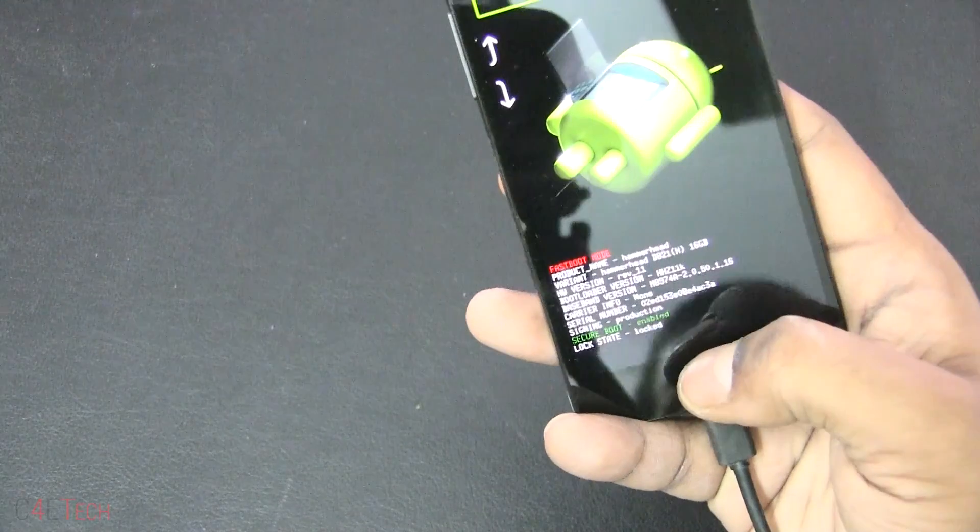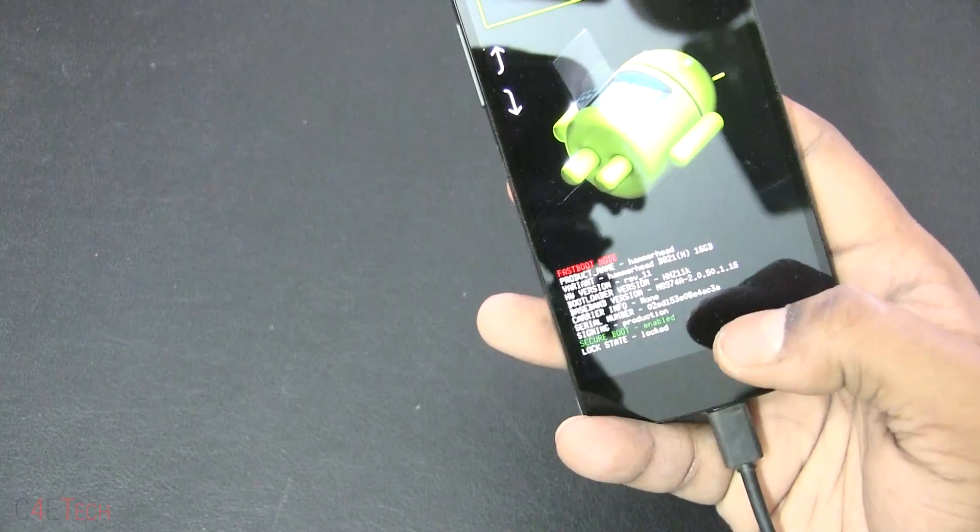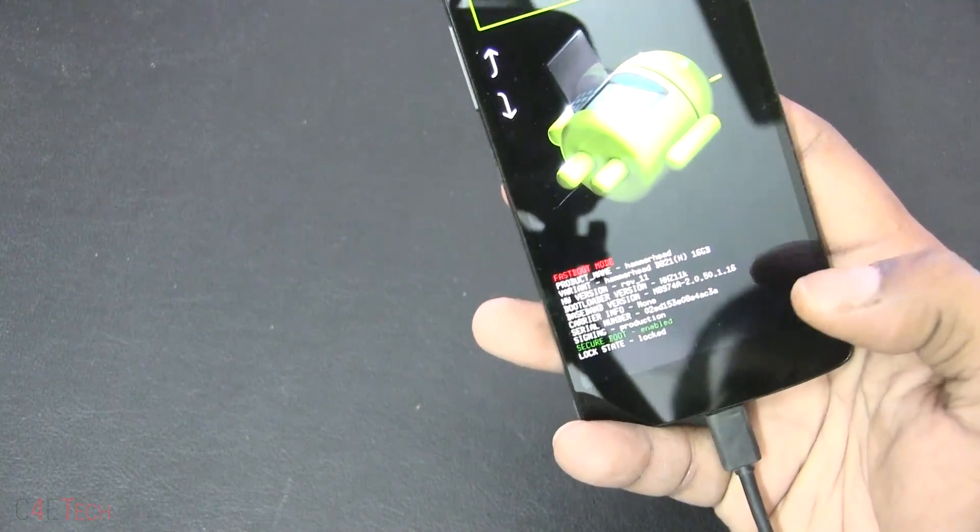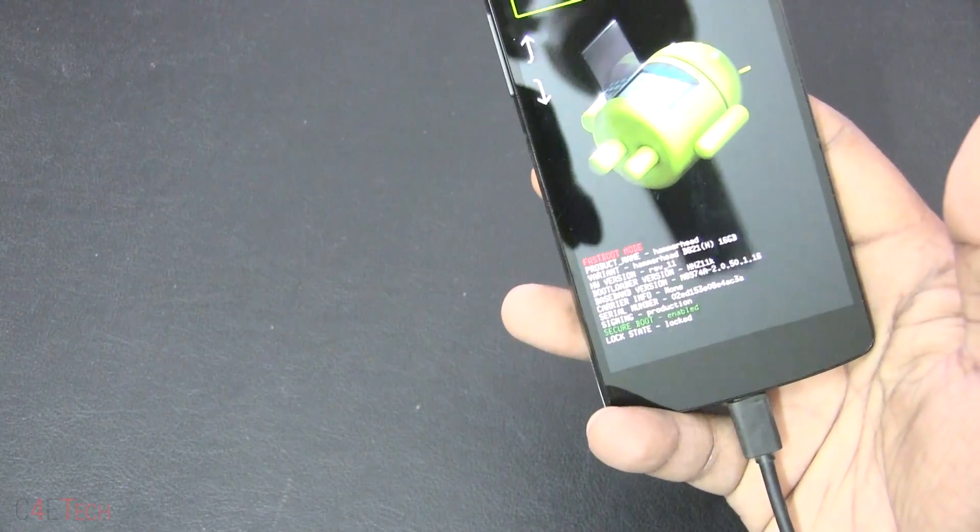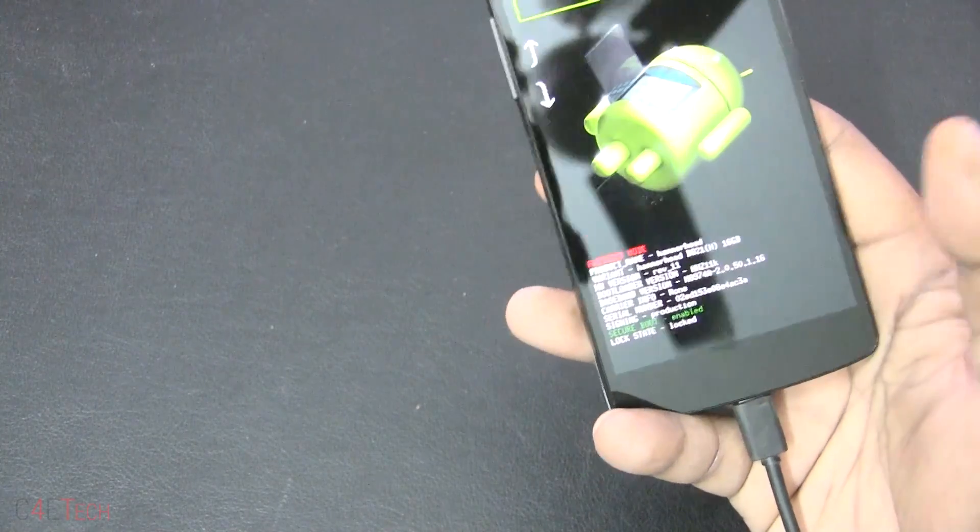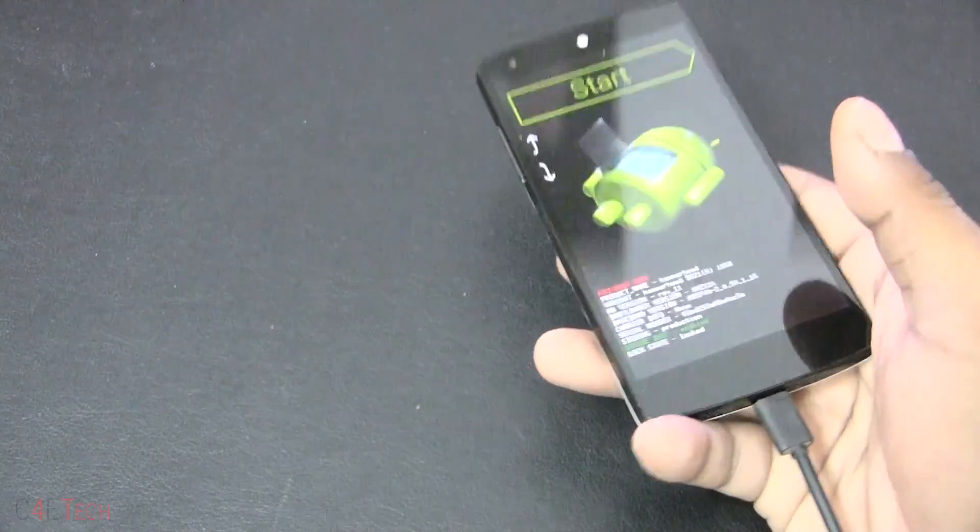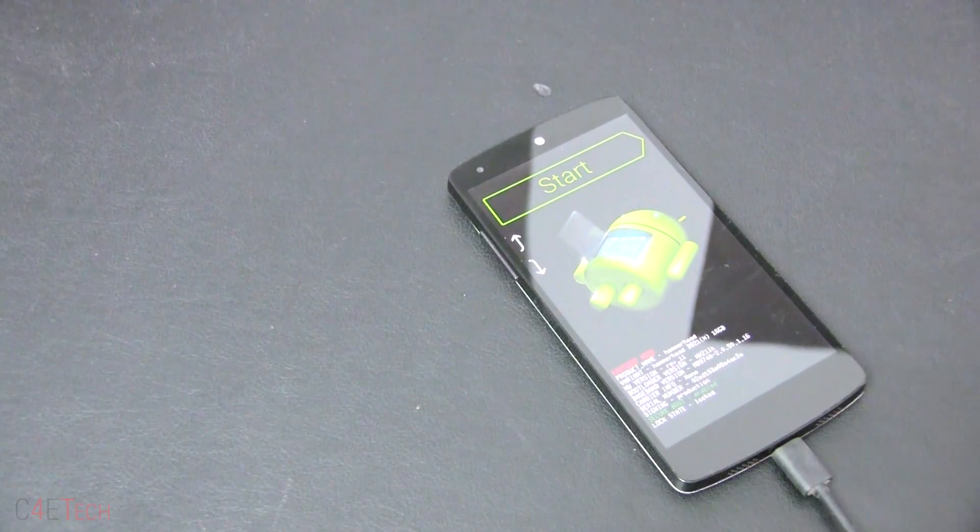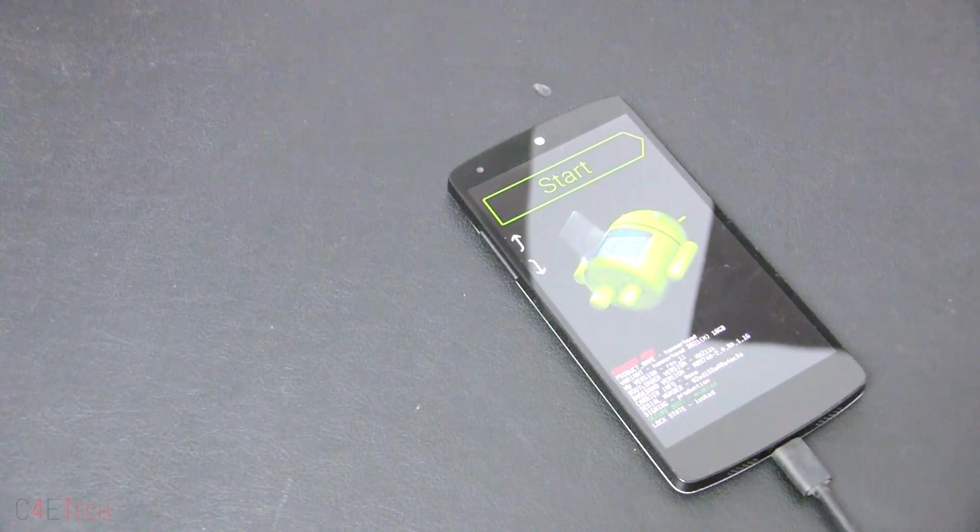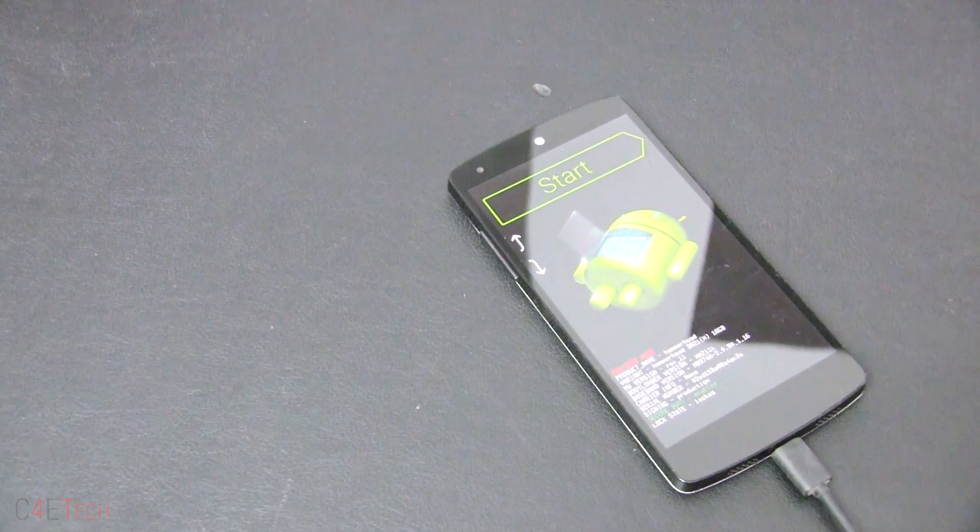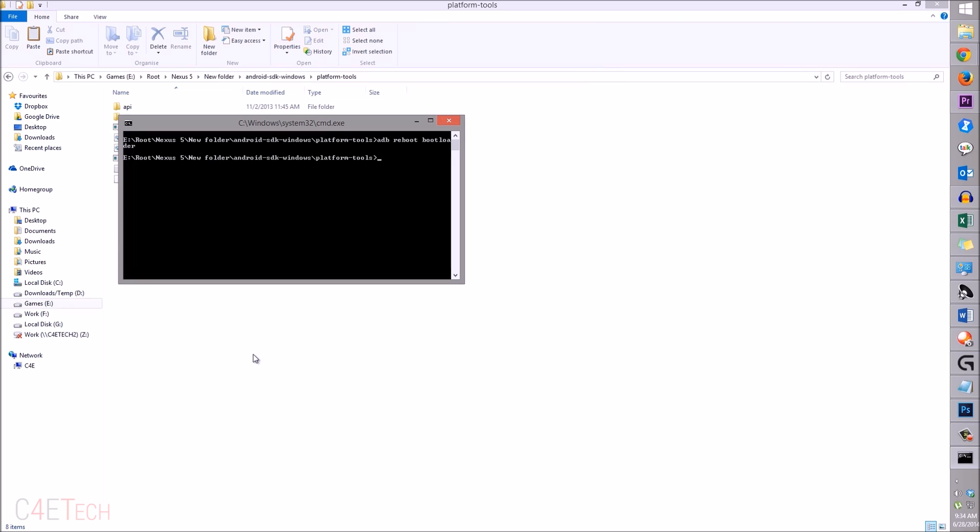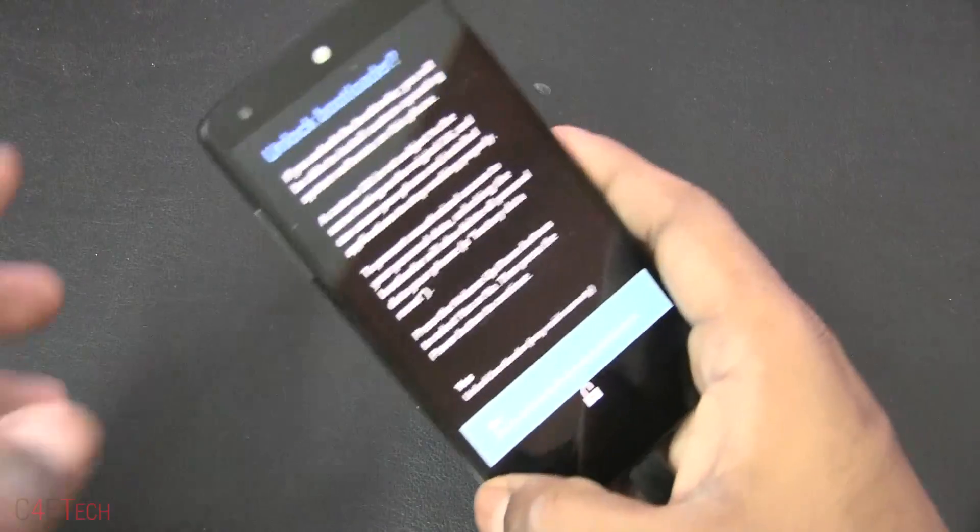In all probability, if you've never rooted your phone or haven't flashed any developer firmware, it will say locked. So we'll have to unlock it. You can skip this step if it already says unlocked. Type in 'fastboot oem unlock' and hit enter.